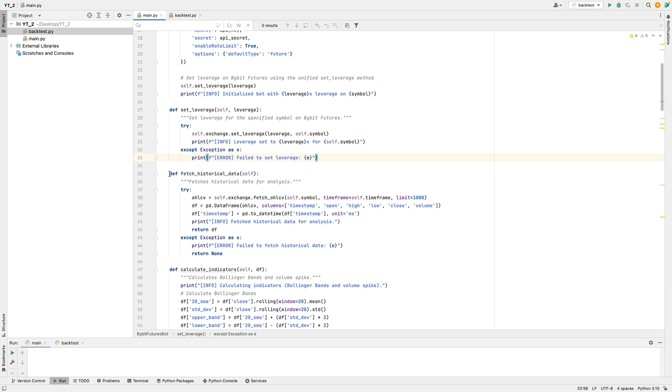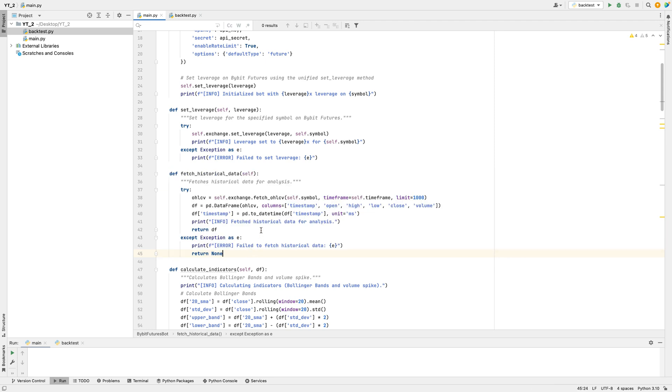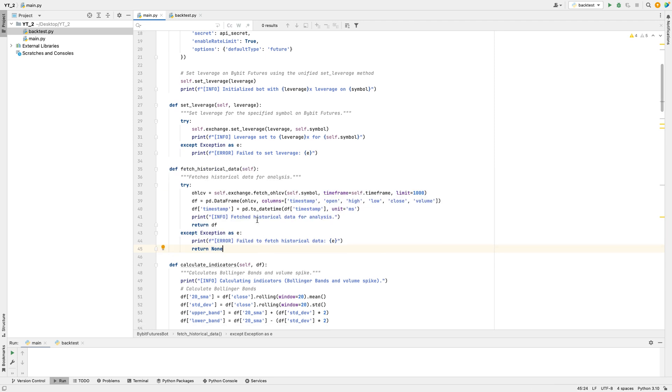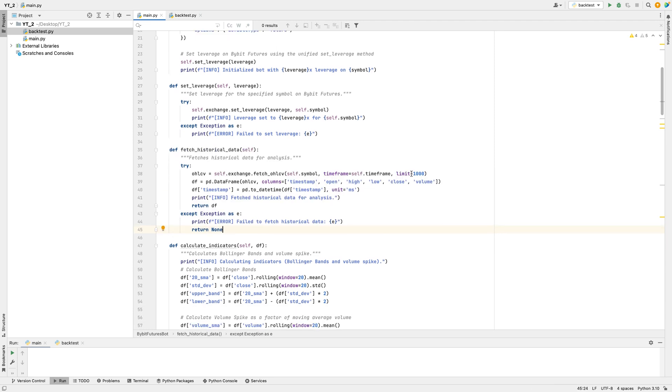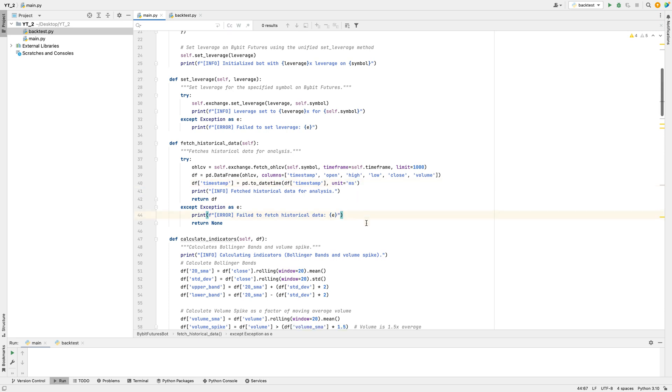To get recent price information, the bot uses the FetchHistoricalData function. This function gathers recent data points that include open, high, low, and close prices for the specified time period, along with trading volume. It then organizes this data in a table format, making it easy to analyze. This is crucial for spotting trends or patterns that could suggest whether it's a good time to buy or sell. If it can't get the data, it will print an error.